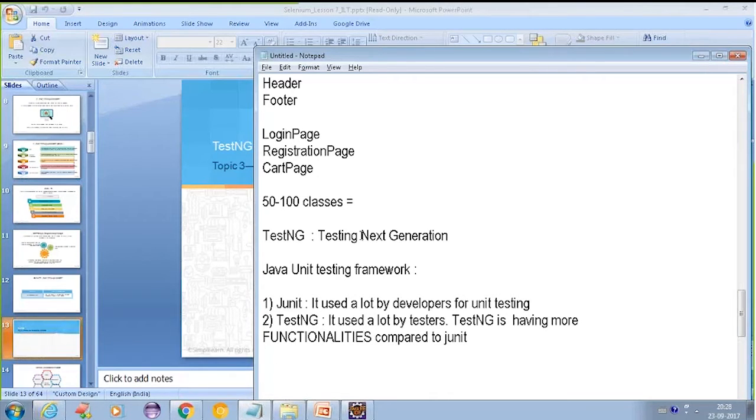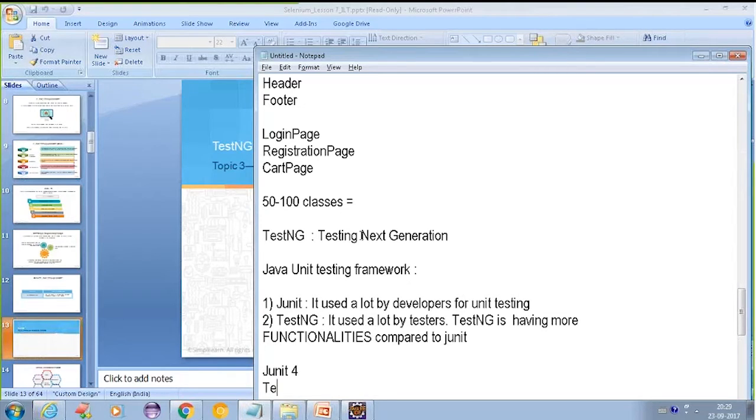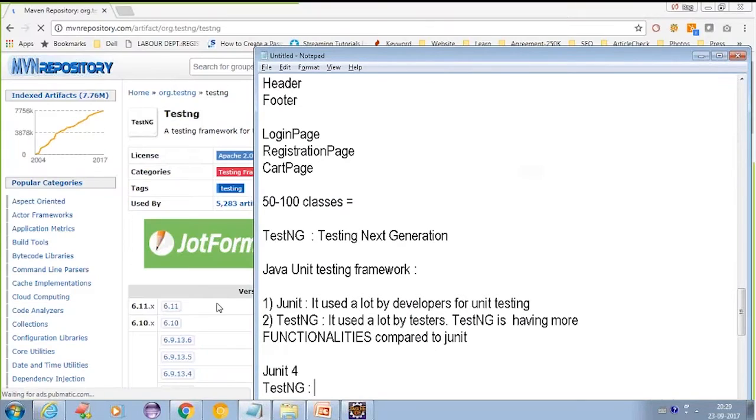The latest version of JUnit is JUnit 4. For TestNG, it is actually 6.11 is the latest version of TestNG and for JUnit it is the 4th version.